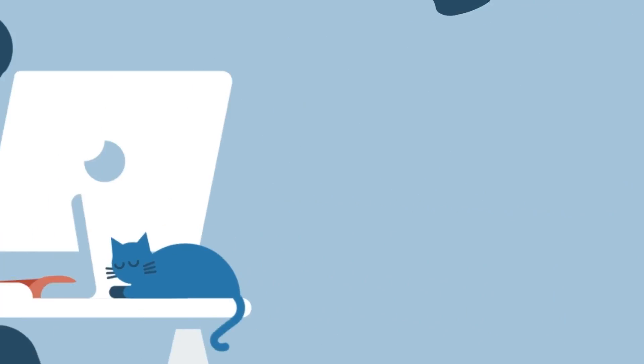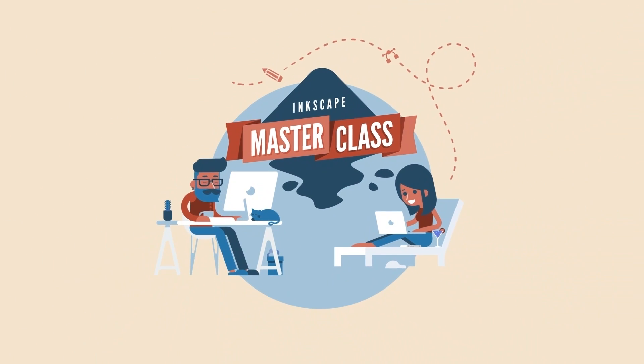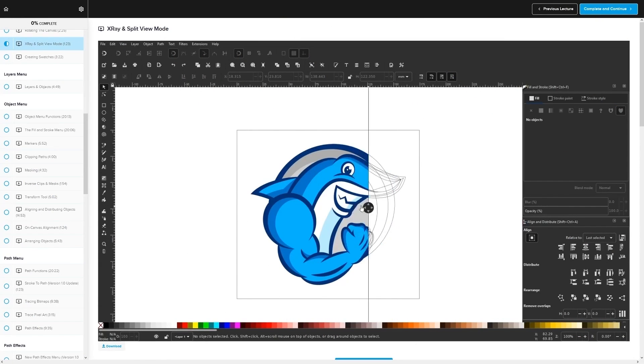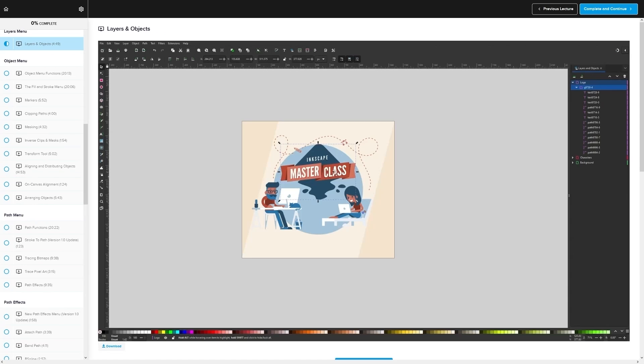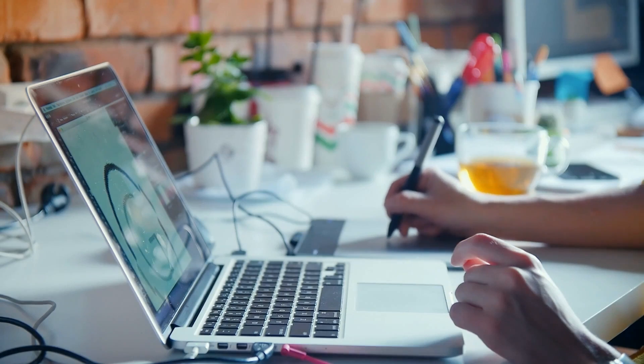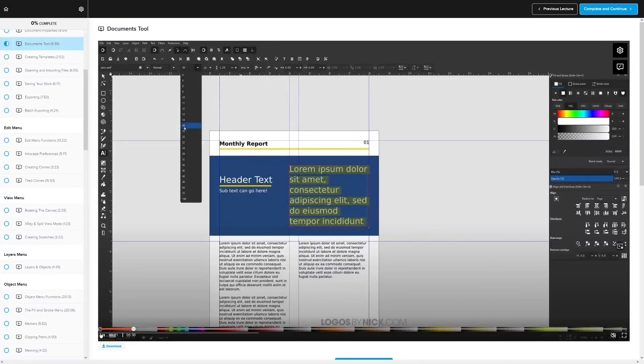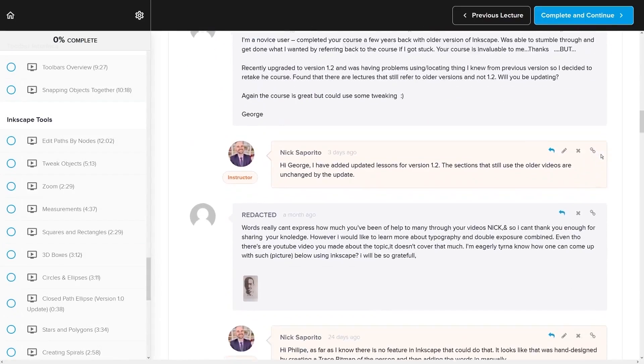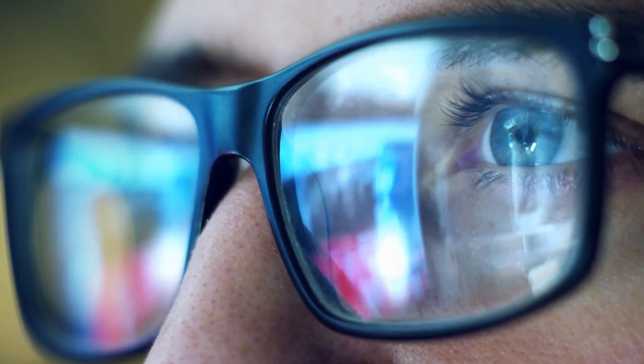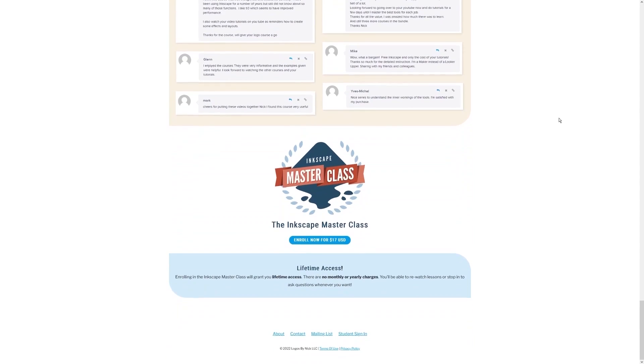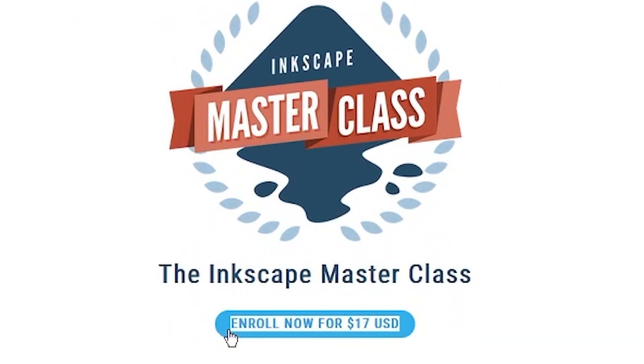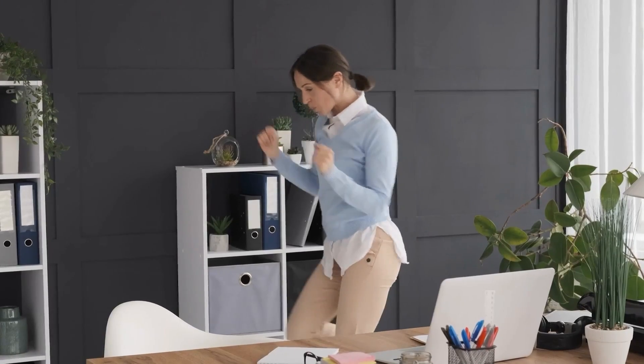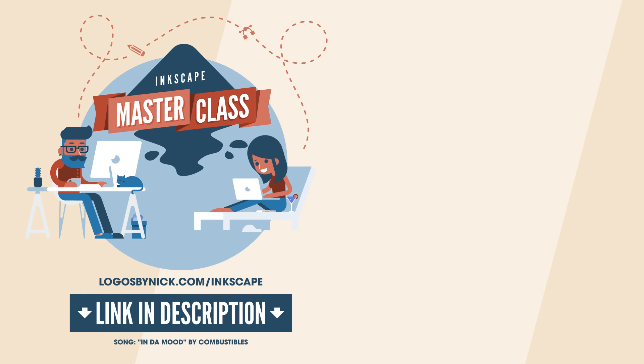If you found this lesson useful, consider checking out my Inkscape Master Class. It's a collection of over 60 videos where I go over all of the tools and features in Inkscape and demonstrate how they work, kind of like how I did in this video. We even have a private community where you can ask questions and get help from me anytime you want. Best of all, there's no monthly membership fees—you just pay $17 one time and you're in for life. I'll have information about that down below if you want to check that out. As always, thanks for watching, and I'll see you next time.